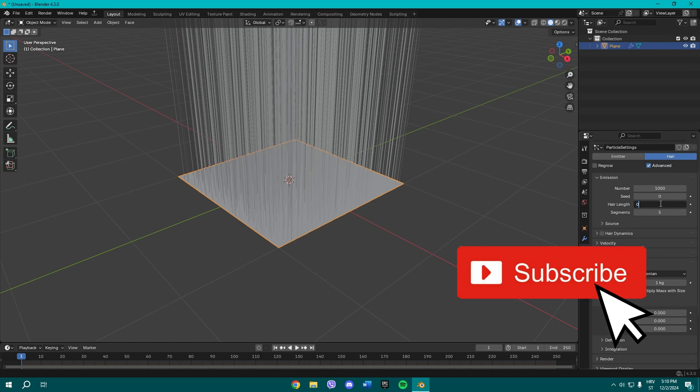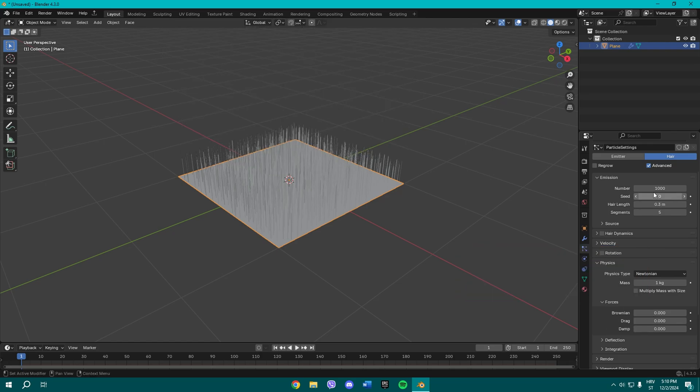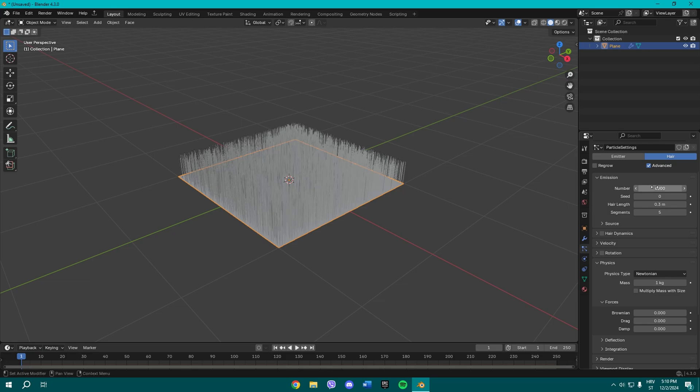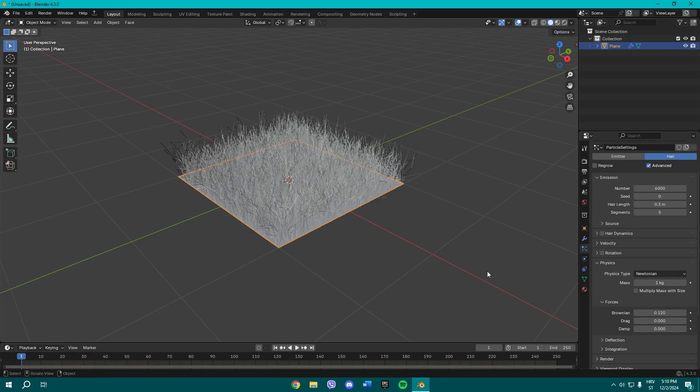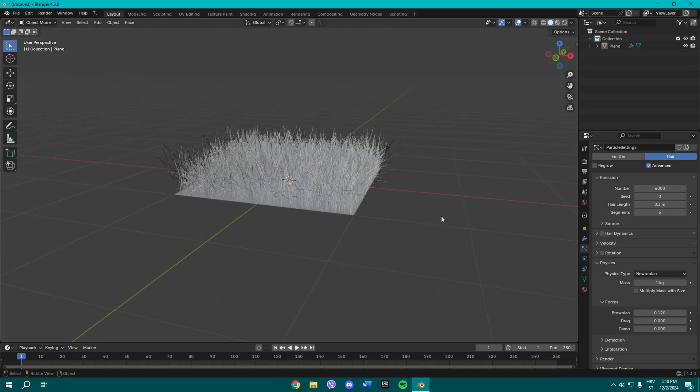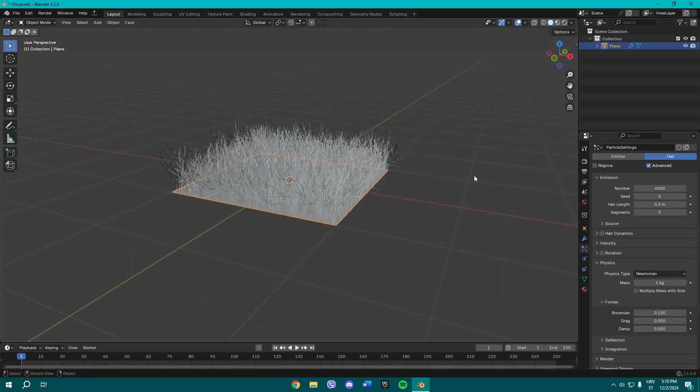Before you do anything you need to change the hair length to 0.3 and maybe like let's say 6000 seeds. And now once you do all that, change the Brownian to like the value that looks good to you.